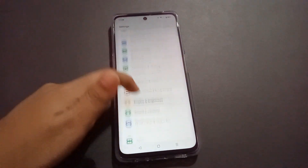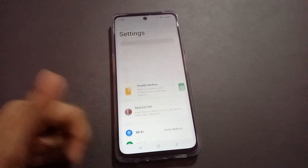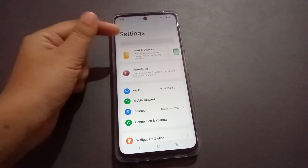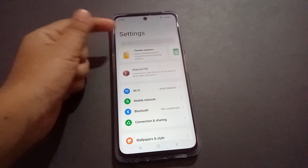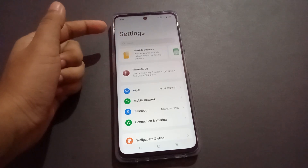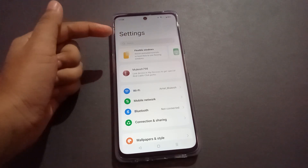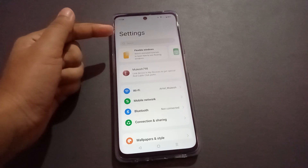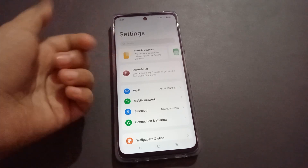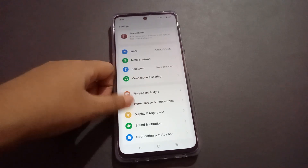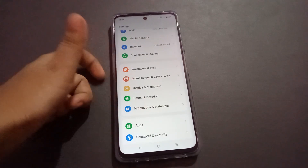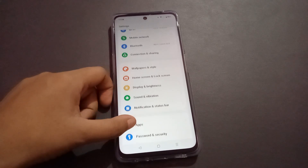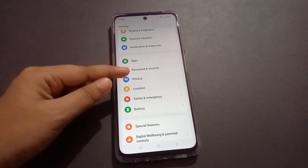The first thing is that you have to go to Settings. From there, scroll down, or you can use the search setting option to search directly. If you have set a pattern lock, search for 'pattern lock.' If you set a pin, search for 'pin,' or you can search for alphanumeric.